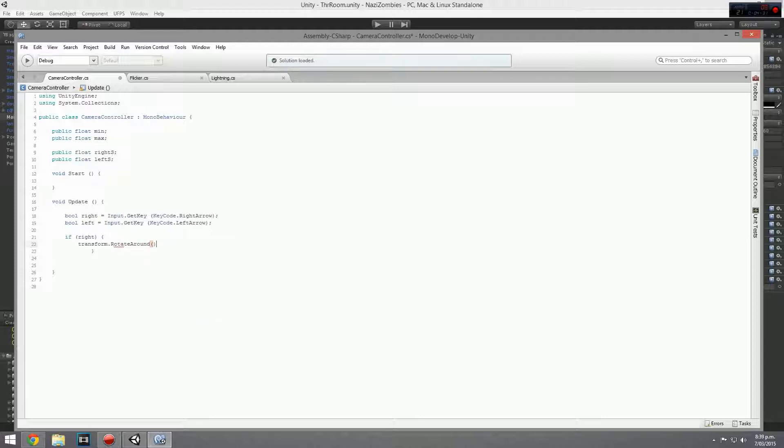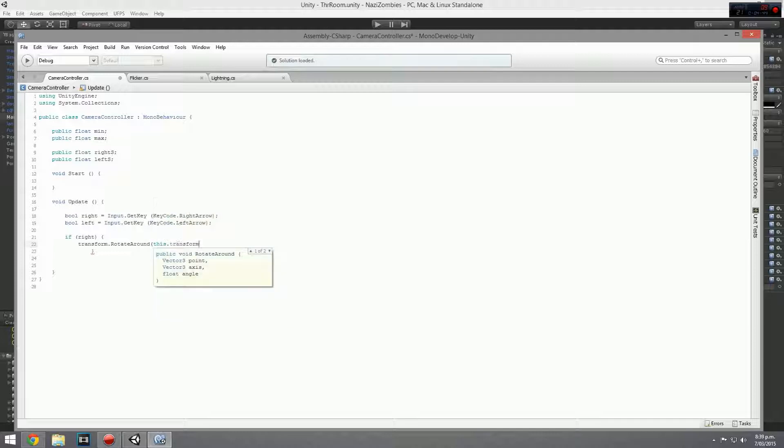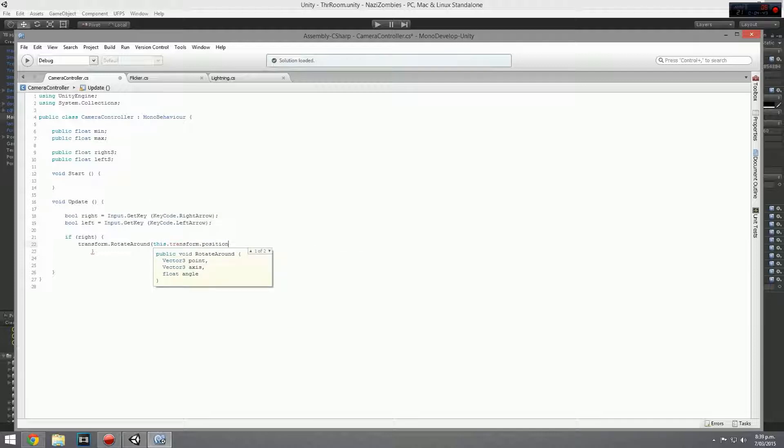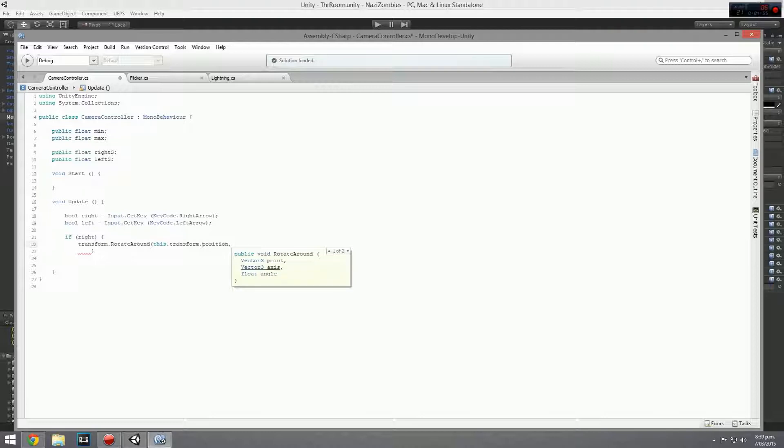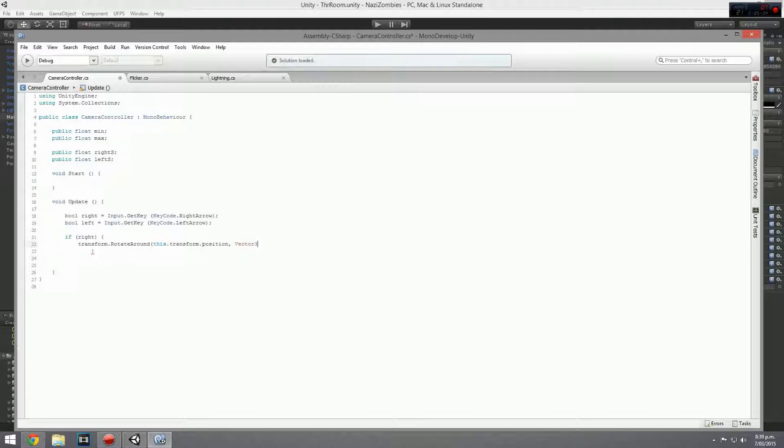I think we can use this, see this is what I like, if you put in the bracket, it shows you exactly what it needs to be in. So we go vector three point, we actually want to do, we use this transform position, dot position, and we then need the axis and the axis is going to be pretty much up and down because it's going to be rotating around a single point. And that point will be your transform position, and the axis will be going straight up from the transform position, which is basically vector three dot up, which is a direction.